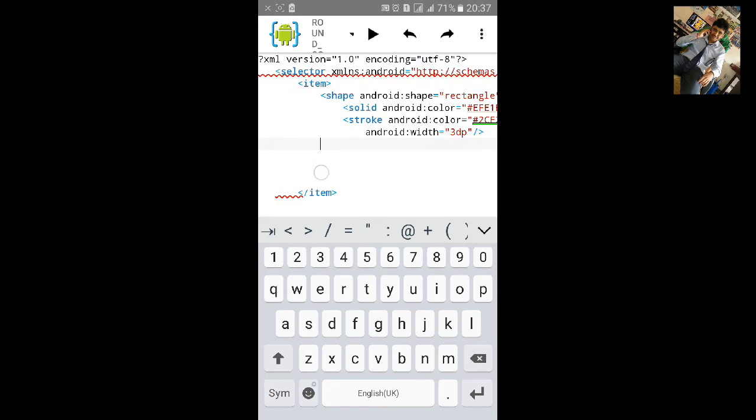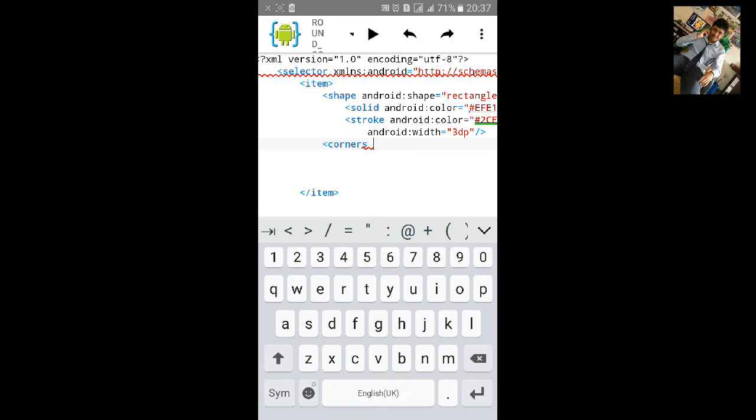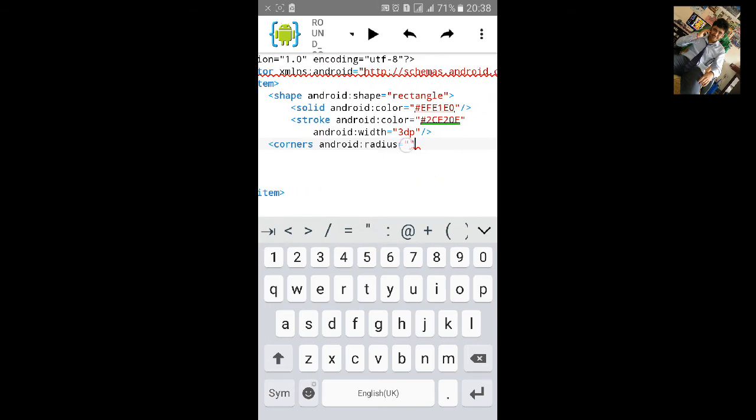And now, now we'll make the corner round. Type corners, android:radius equals to inverted comma start and close. Inside inverted comma let's make it 20dp.